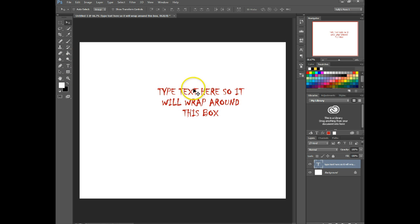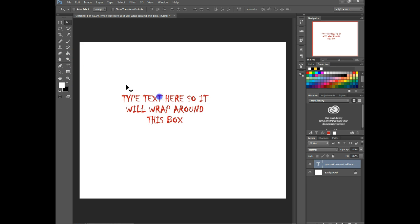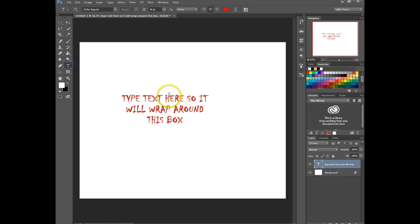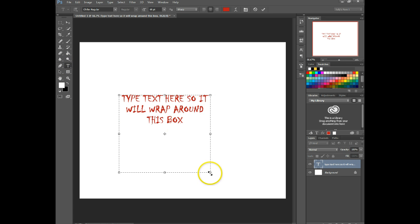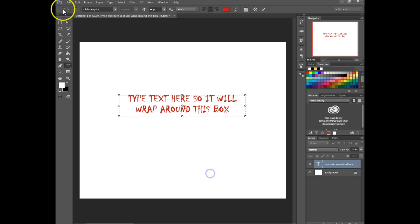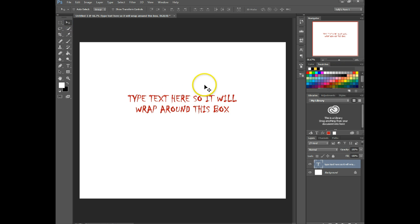If you want to change the box size again, just click on your text tool while you're on your text layer and click in there and it will bring up the box. So you can adjust it again. And then just click on your move tool to set the box.